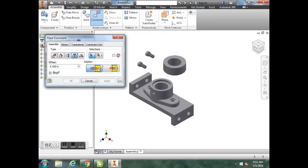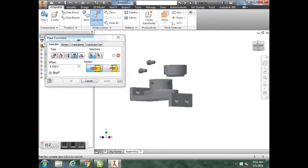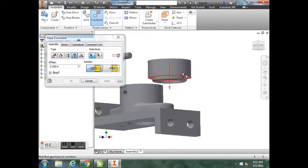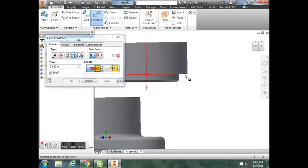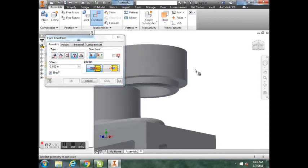Now those parts are all connected. Lastly, we need to put these two cap screws down in our countersunk counter bore holes.